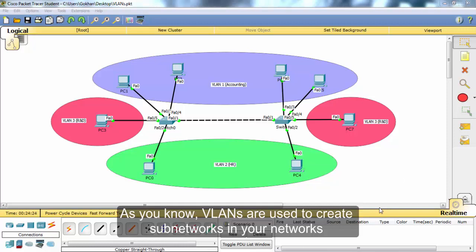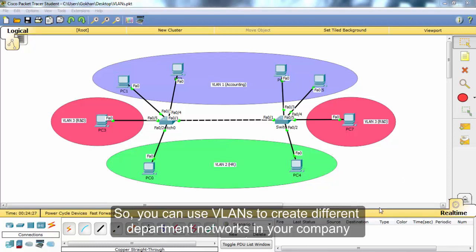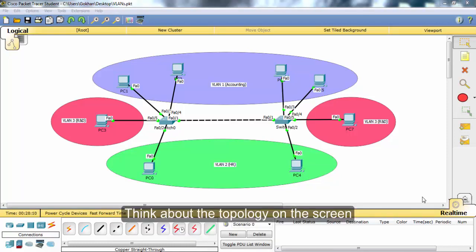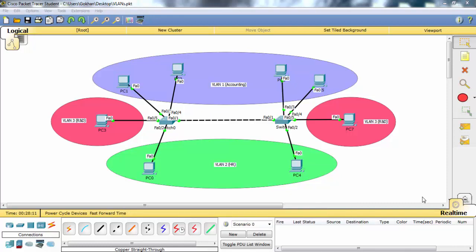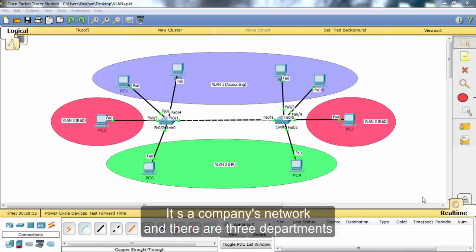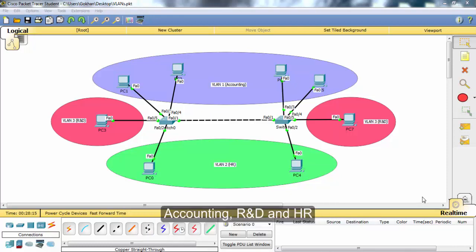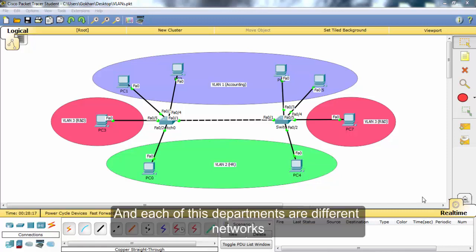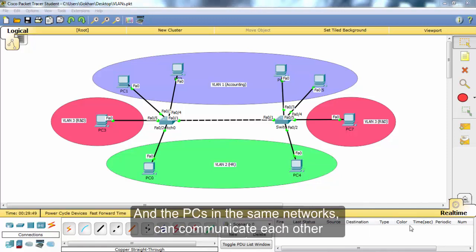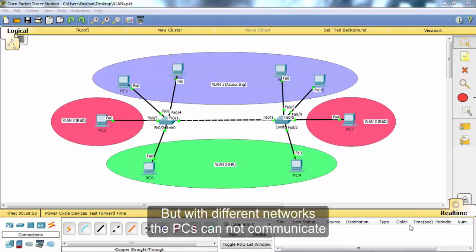As you know, VLANs are used to create sub-networks in your network, so you can use VLANs to create different department networks in your company. Think about the topology on the screen. It's a company's network and there are three departments: accounting, R&D, and HR. Each of these departments are different networks and the PCs in the same network can communicate with each other, but PCs in different networks cannot communicate.